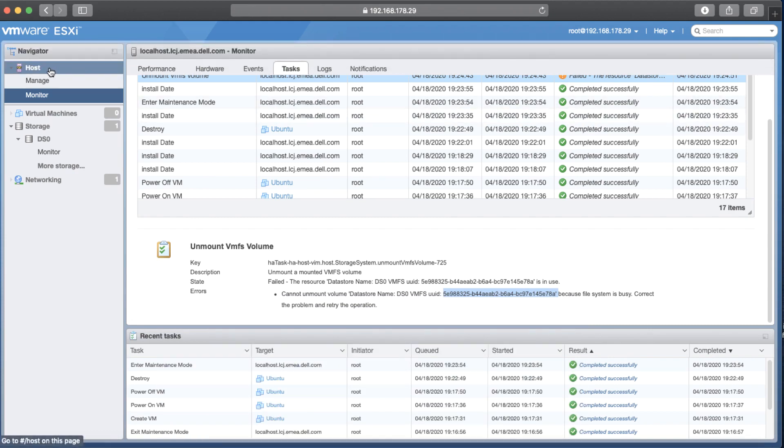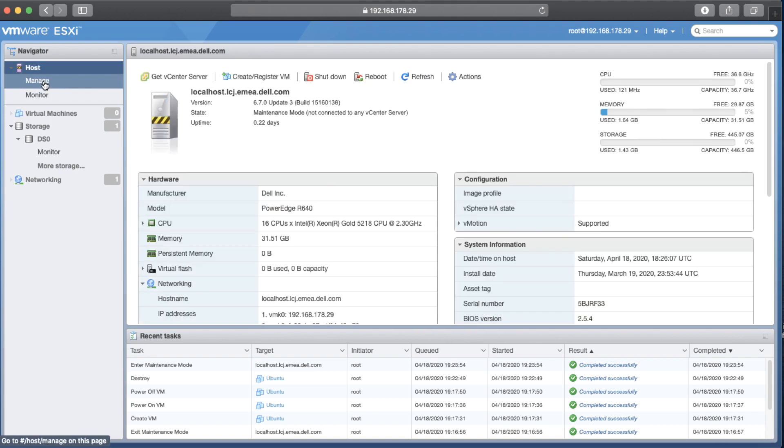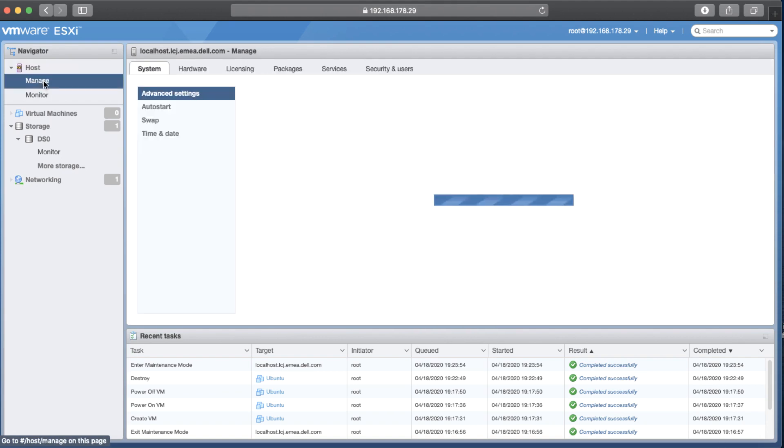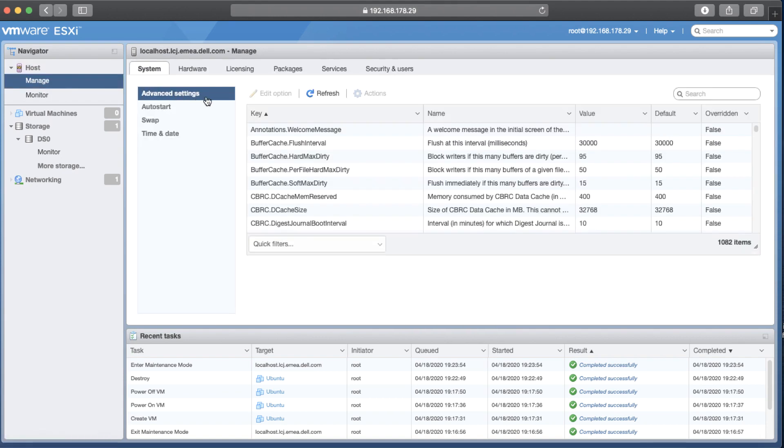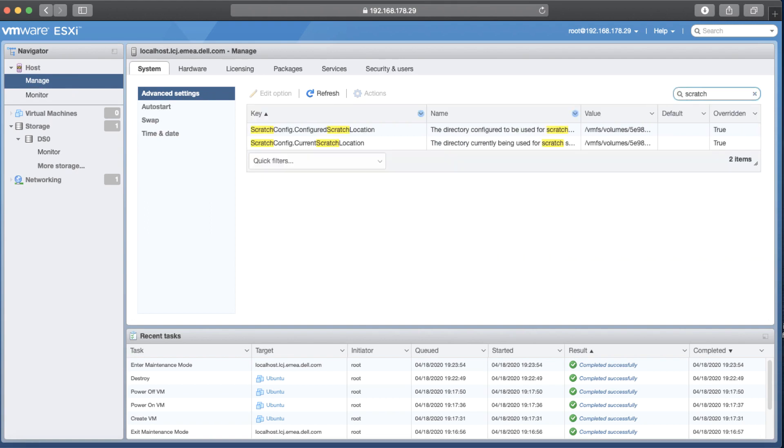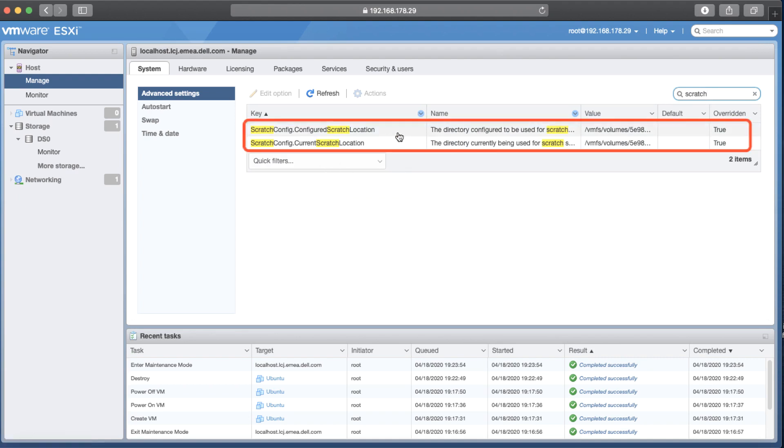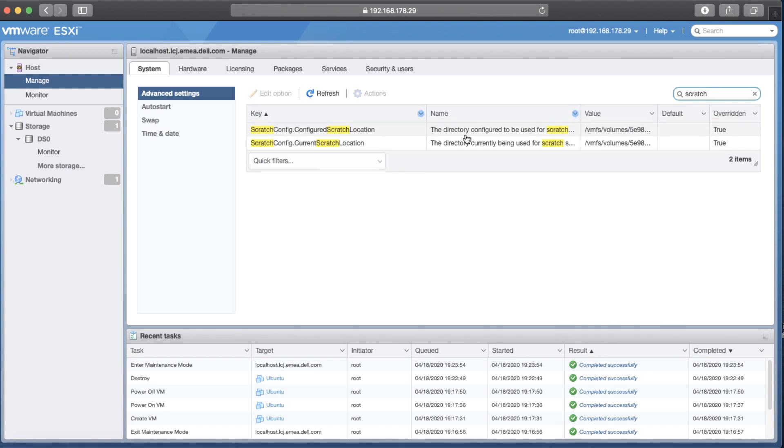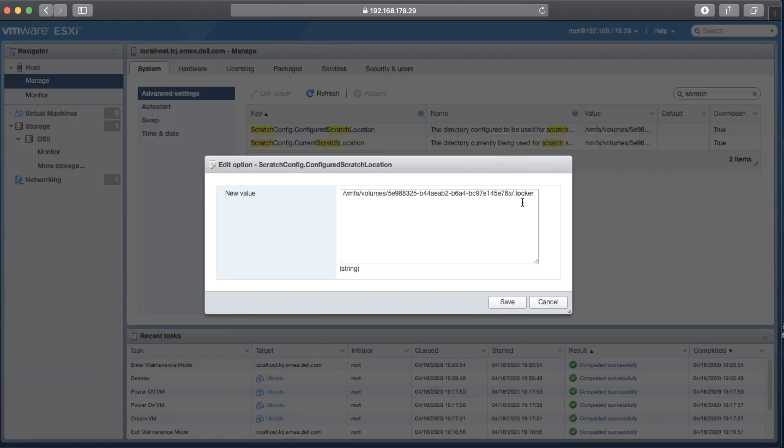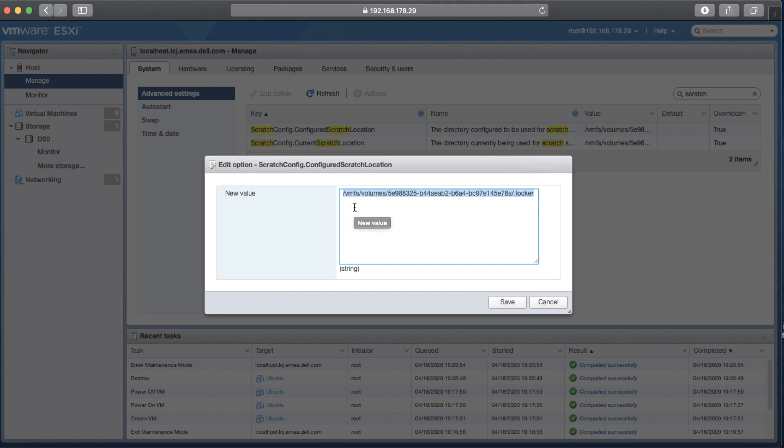If I go back to the Navigator and click on host, then click on manage, and under the system tab, click on advanced settings. Then just type scratch on the search box. So the result of the search would be the configured scratch and the current scratch location. We're going to change the paths of both of them. If I edit the first one, I can see the path of the scratch. So this path is the path that I want to change it to somewhere in the RAM disk as a temporary solution.